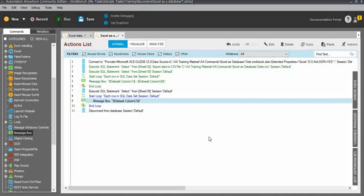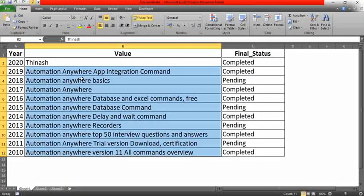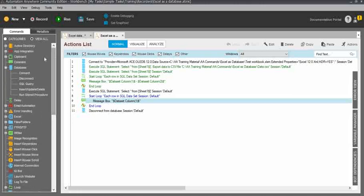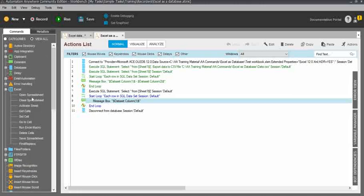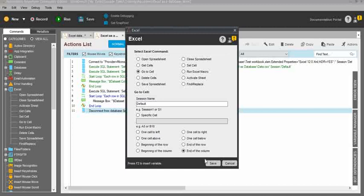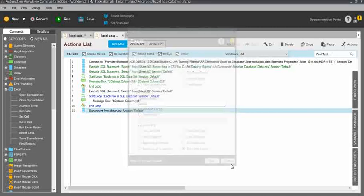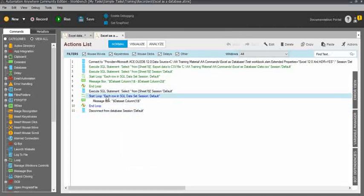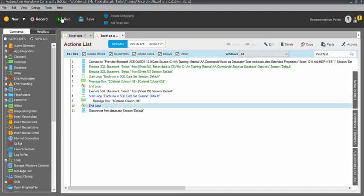With the count query, you can only use dataset column 1 — it will display the total count of records in the Excel workbook. Normally with the Excel command, to count records we go to Excel, use 'go to cell', use the end-of-column option, then based on the active cell row we count totals. Using this SELECT COUNT query, we can get the total count very easily.